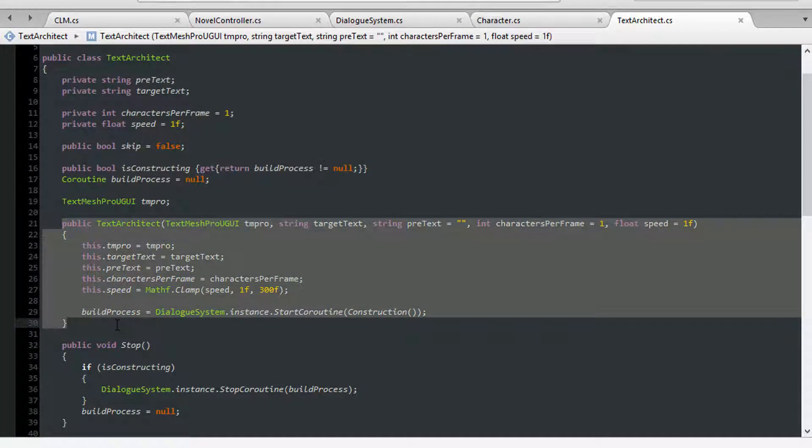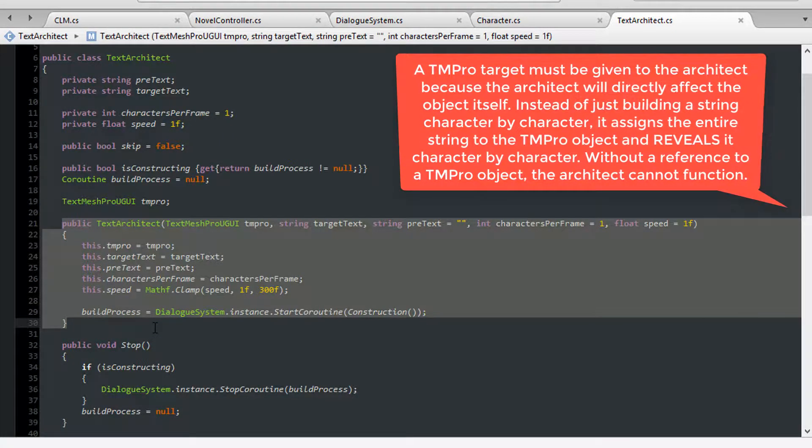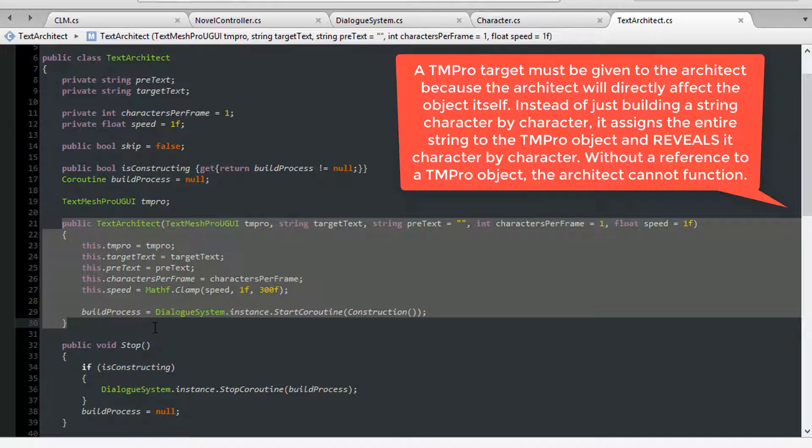The initialization uses less parameters, but it does require a reference to a TM Pro object, which is absolutely mandatory given how this works. This reference is needed in any Architect for the accurate generation of characters on the text object itself.